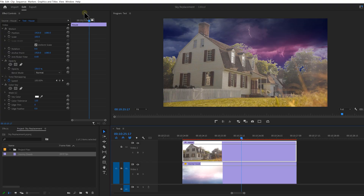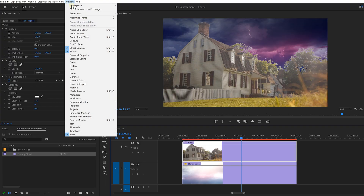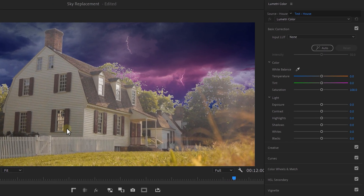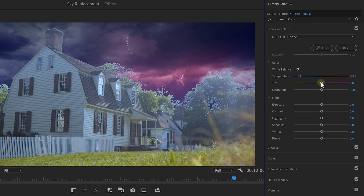That gives you the sky replacement, but it doesn't blend well with the rest of the scene. So let's change the house from day to night. Open up the Lumetri Color panel from the Window menu on top. We're going to add some blue to the shot since there's no warm sunlight at night — this makes it appear colder. Drag the temperature slider to the left. My sky has a bit of magenta in it, so I'll push the tint slider to the right so the sky appears to reflect on the house.